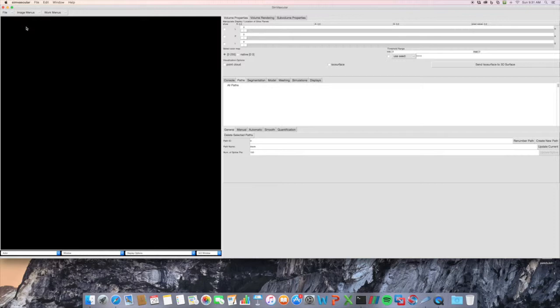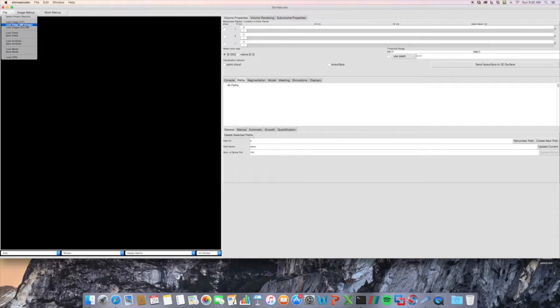Symvascular takes a few different image types. It takes VTI, MetaImage — which is .mha or .mhd — and Dicoms.